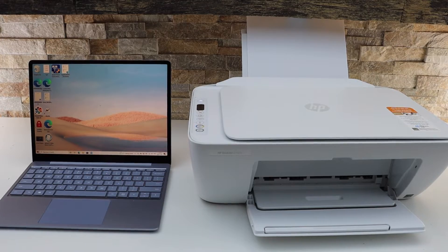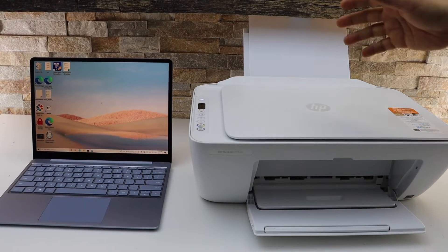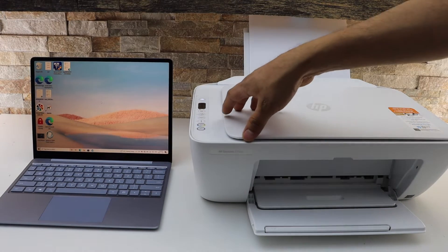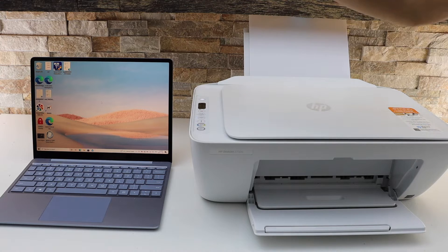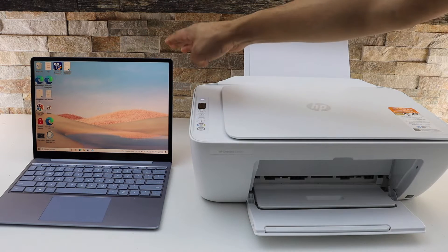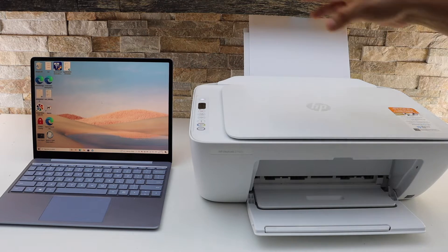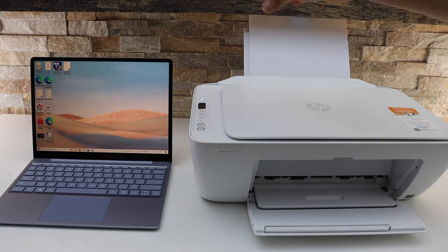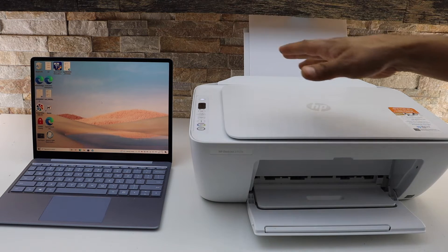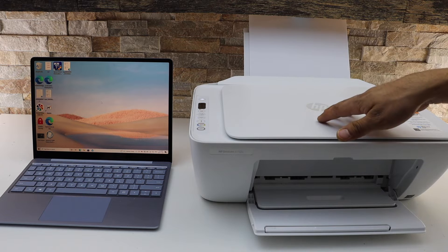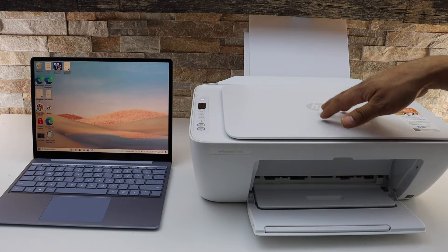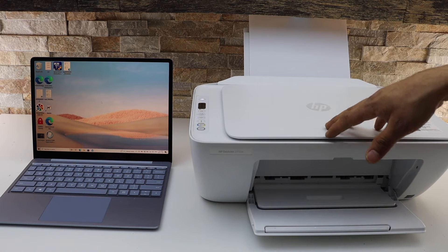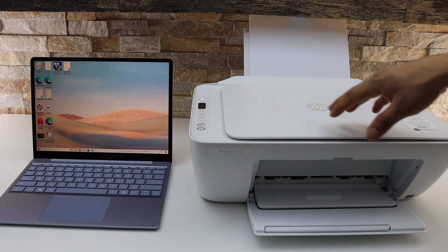In today's video I'm going to show you how to scan from your HP DeskJet 2752e printer to your Windows laptop. This is a Windows 10 laptop I'm using here. Make sure your printer is connected with the Windows laptop using a home or office Wi-Fi network. If you want to know how to do that, you can simply watch my other video regarding the Windows 10 setup with this printer.